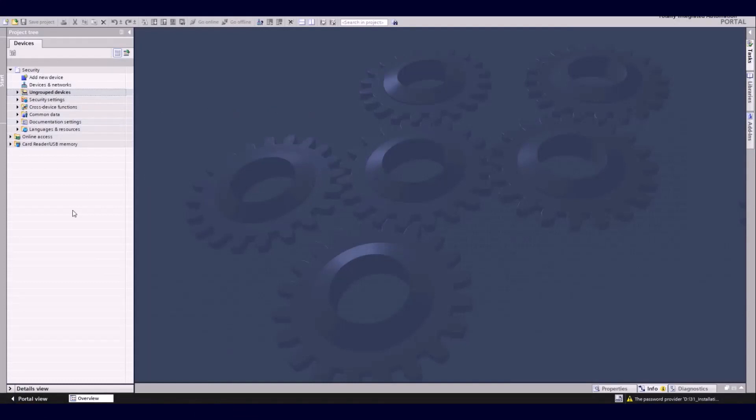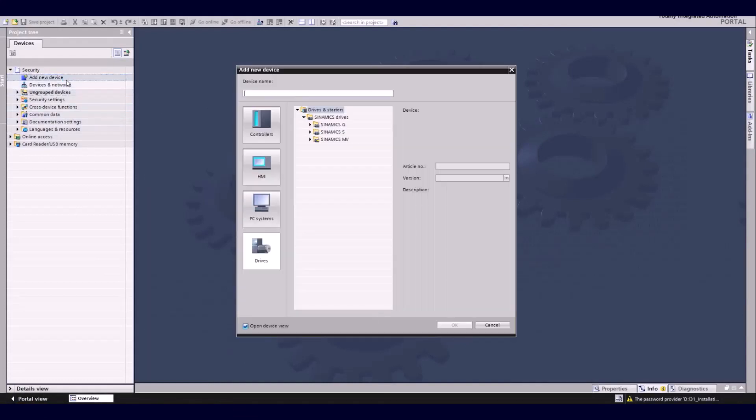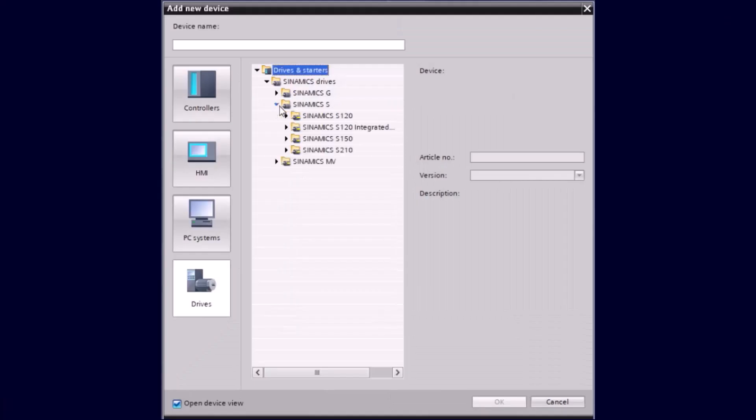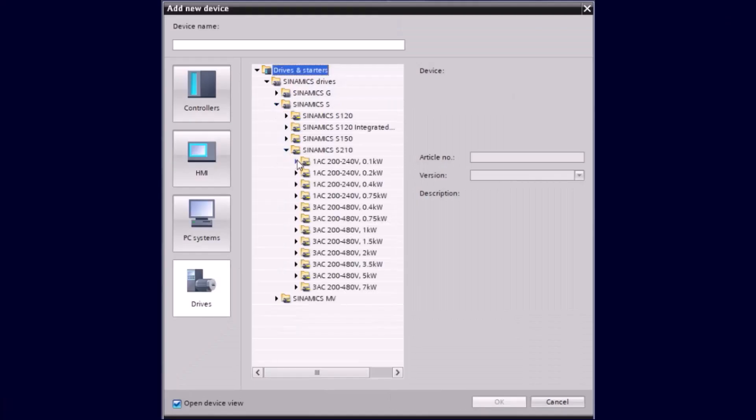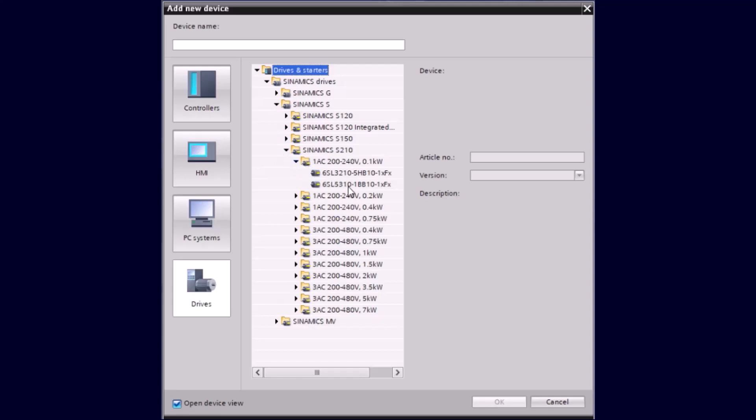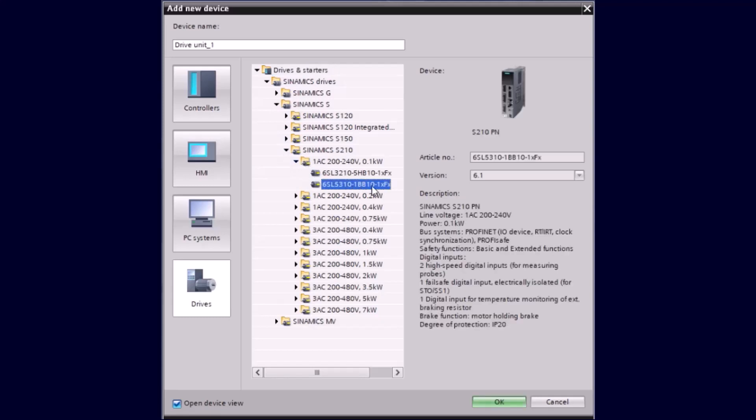So we already created a project in the TIA Portal and import next a drive, in this case a Sinamics S210 Servo Drive. We take it here out of the hardware catalog and include it into the project.